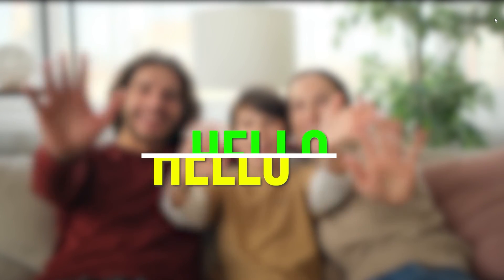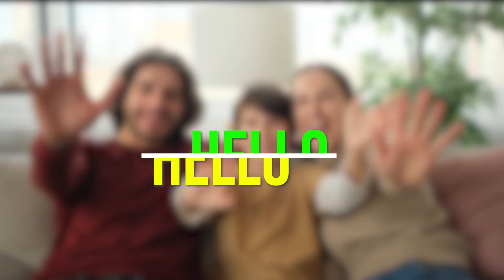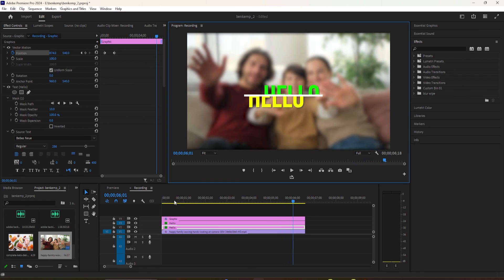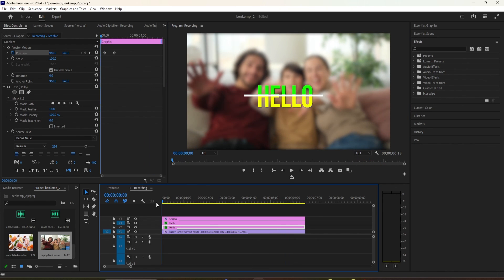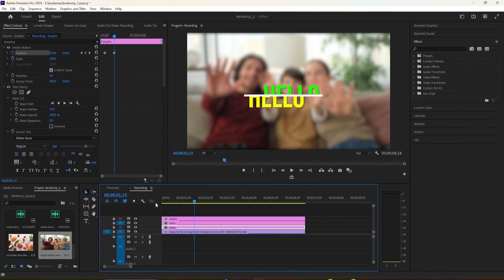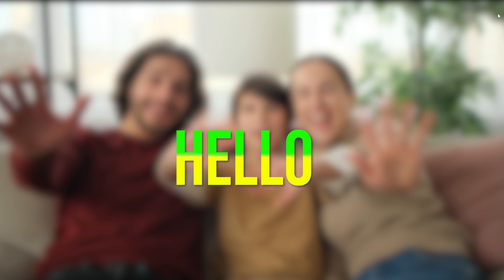And now, when we play this back, we have a cool looking split text animation effect. All right, and that's all for now. Thanks for watching and see you next time.